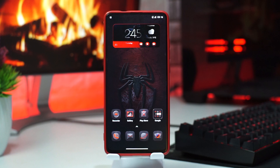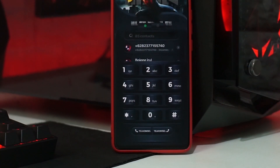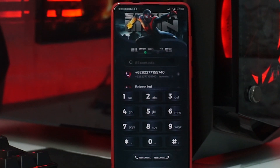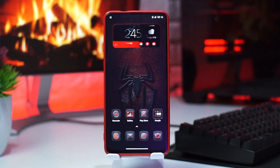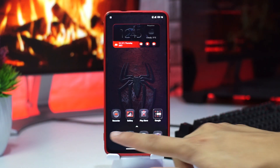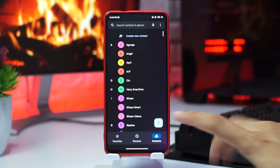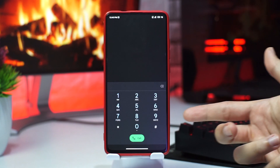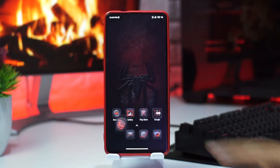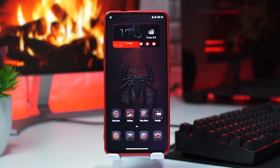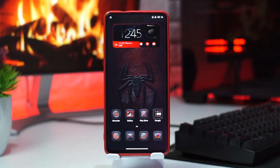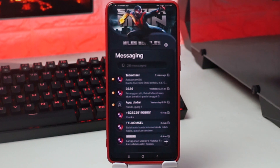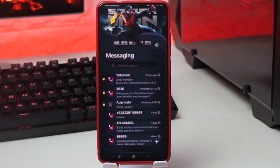Tema ini sebenarnya tembus sampai menu telpon. Jadi dialpad kalian itu berubah menjadi tema Spider-Man mengikuti temanya. Tapi karena gue Android 11, dialpad gue ini tidak berubah, tetap menjadi dialpad Android. Karena kalau mau tembus sampai dialpad dan menu telpon, itu kalian harus Android 10. Begitupun juga dengan menu perpesanan atau message, itu bisa tembus asal Android kalian adalah Android 10.